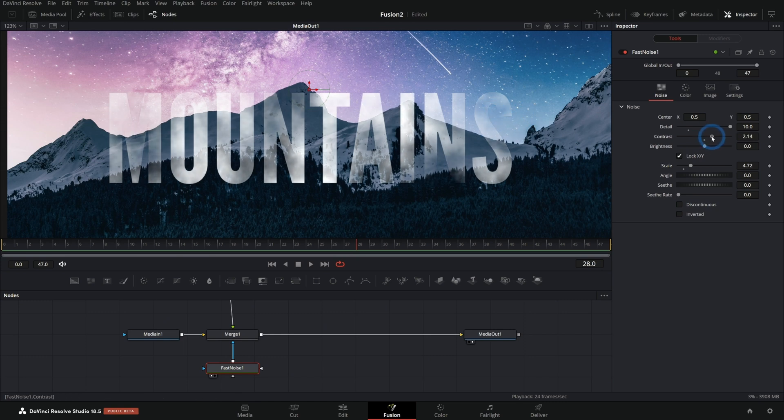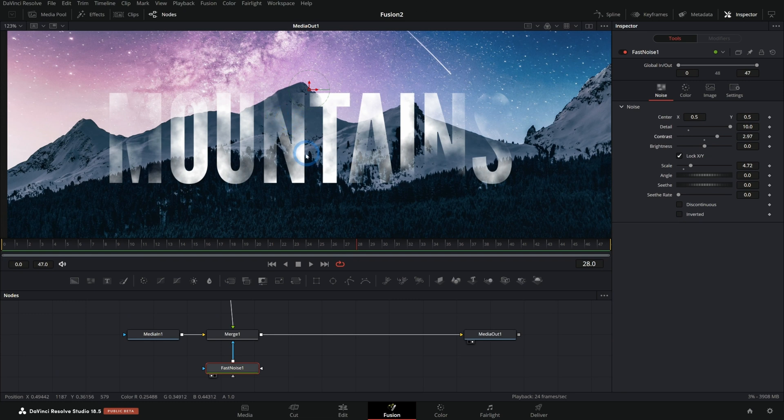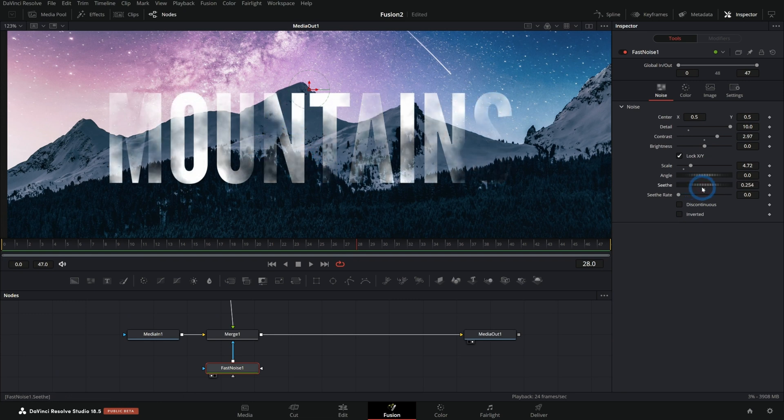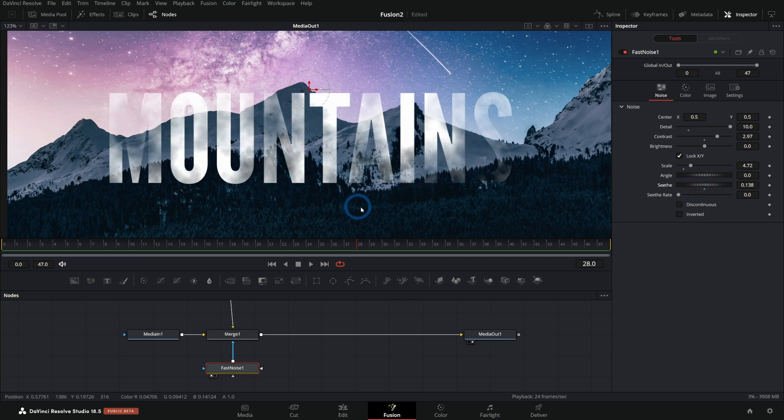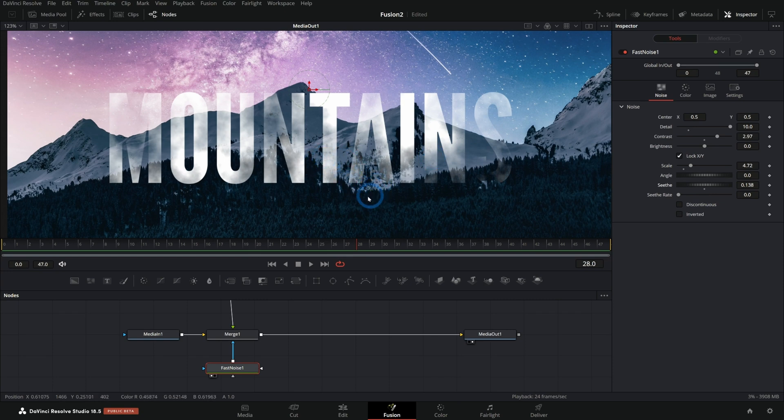I can push up the contrast of my noise to make parts of this more opaque and less opaque. And I can seed this until it looks just the way I want. And it's just a quick way to add a lot of style without even having to have a texture.